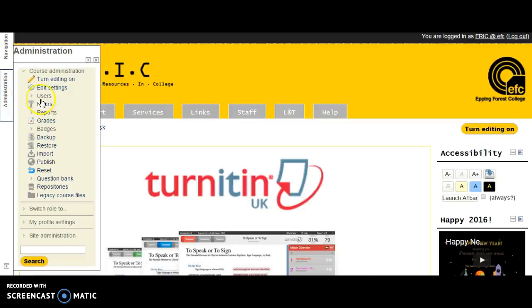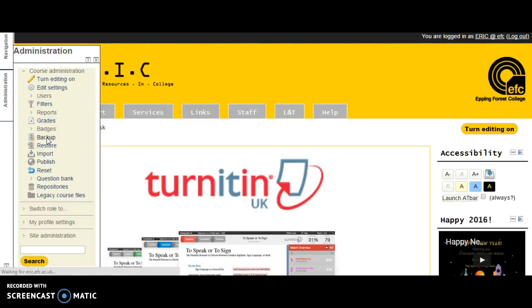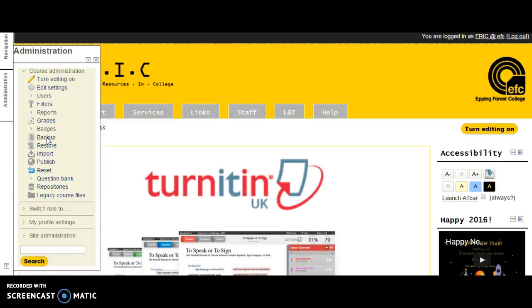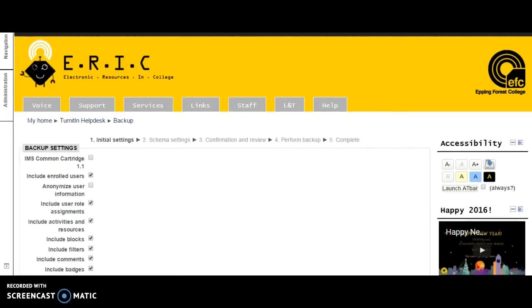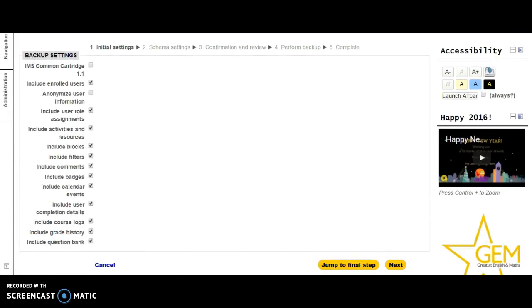So you click on your administration block and go to backup. You click on backup and the window is opening. In backup, you'll be able to select what you want to back up.